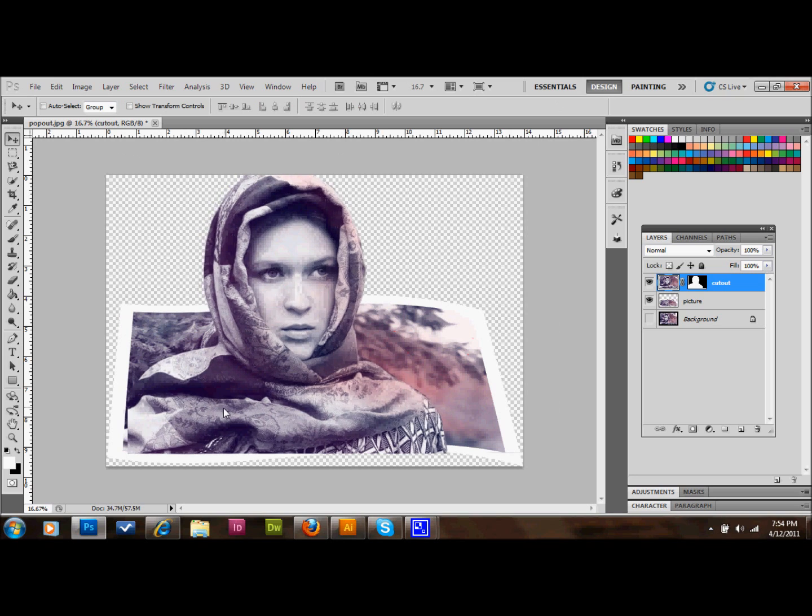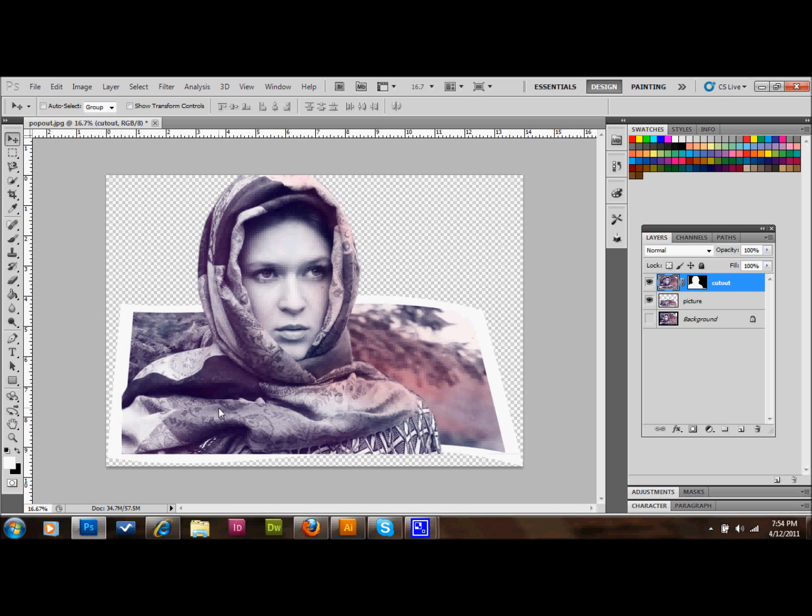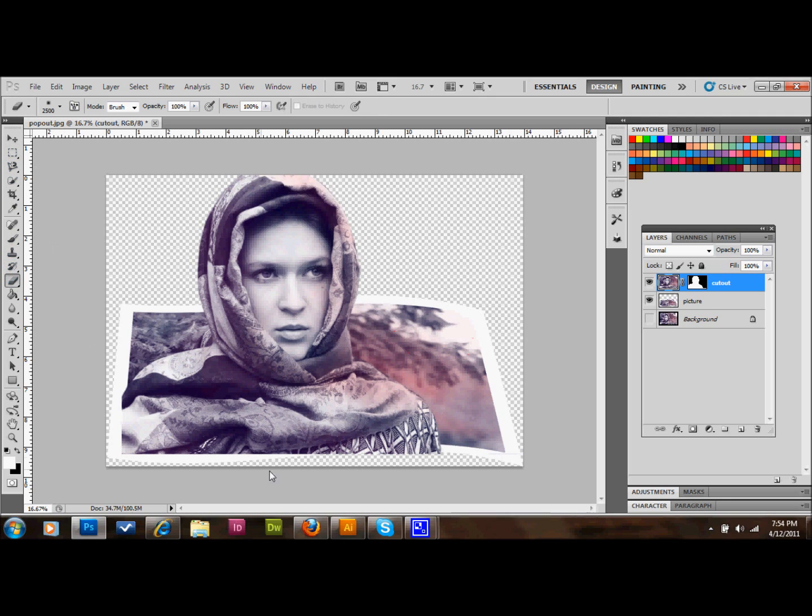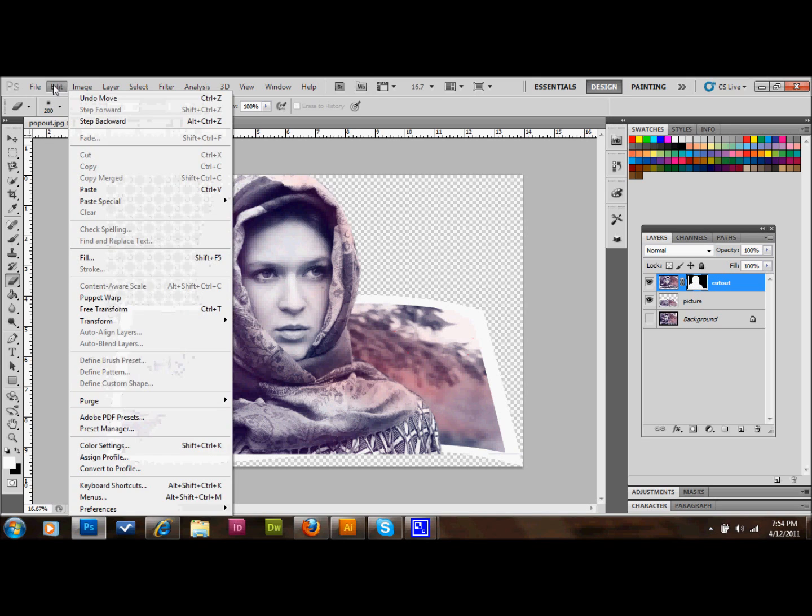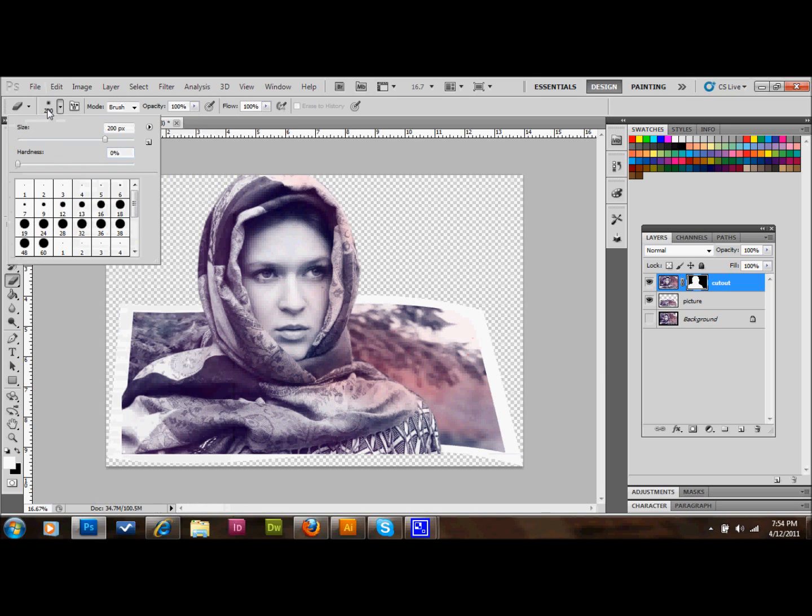And then what you can do to kind of clear up this border area is take your eraser tool, get a kind of smaller brush about the size of the border. And you can just make sure that you're on your masked area, and make sure your hardness is set to about 88 or so.